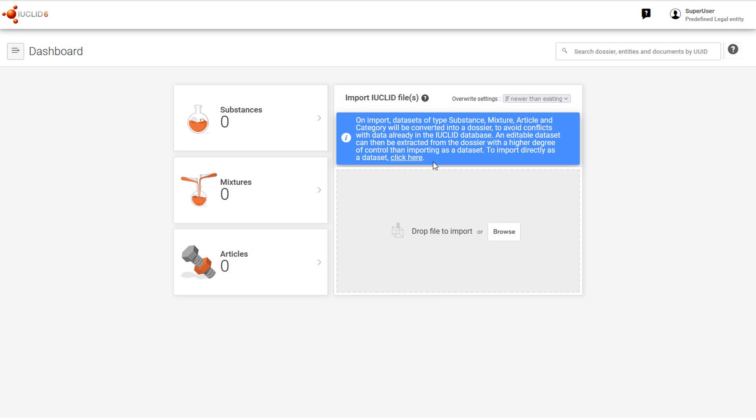Welcome to this video tutorial on importing raw datasets into Euclid and the subsequent use of the feature 'Extract a Dataset'. New functionality is described that was introduced in the October 2022 release of Euclid.